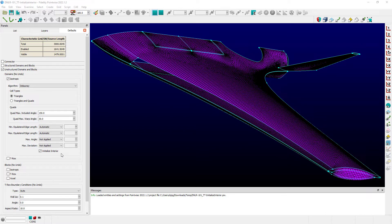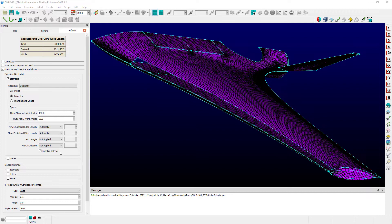which has been in Fidelity Pointwise for some time, was added originally to allow users to create new unstructured domains or make modifications to existing unstructured domains or their perimeter connectors without having to sit through the possible delay for the time that is required to initialize those domains or re-initialize them for changes.